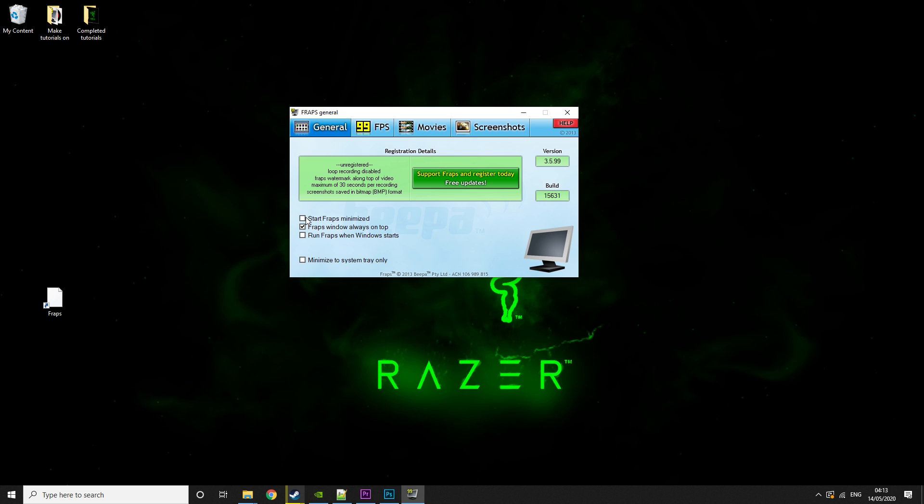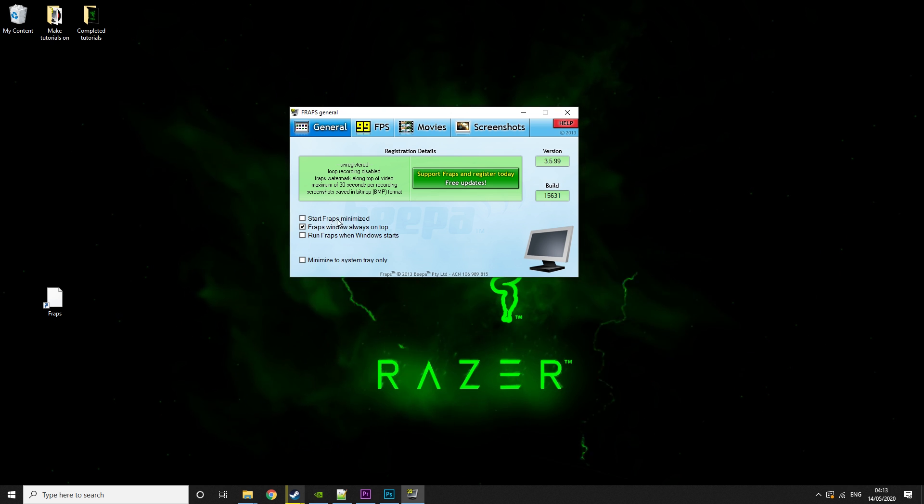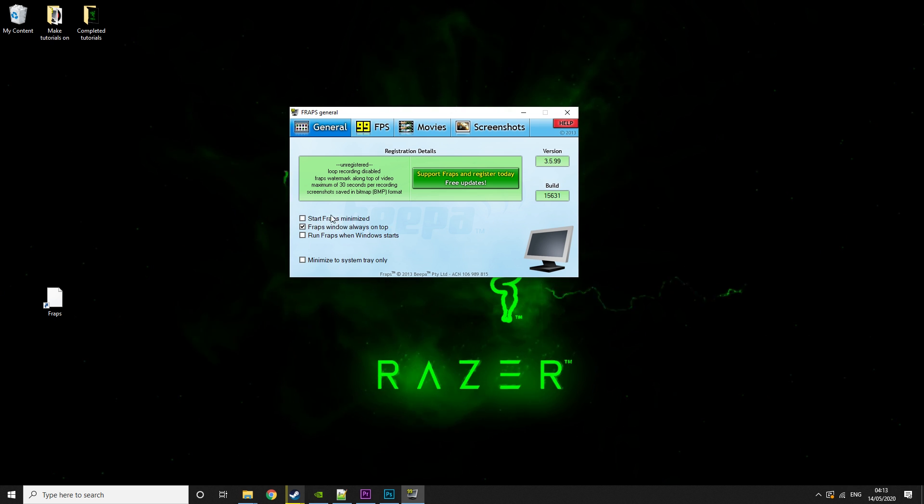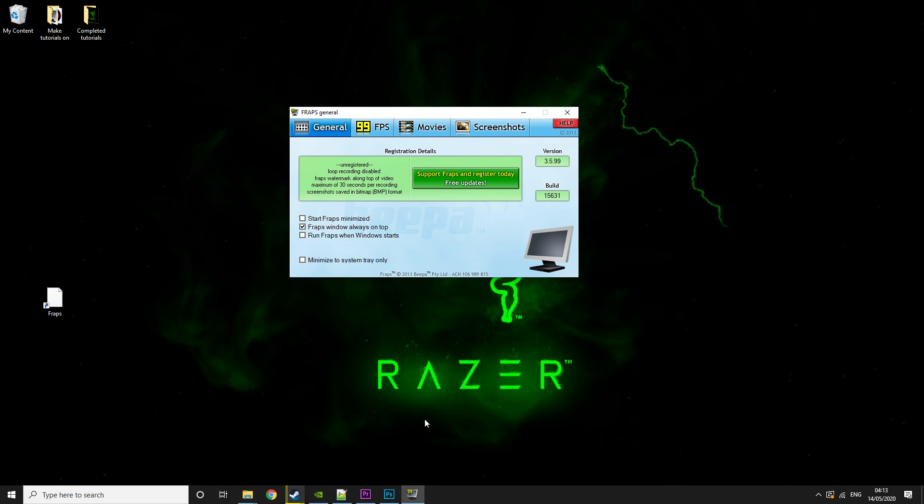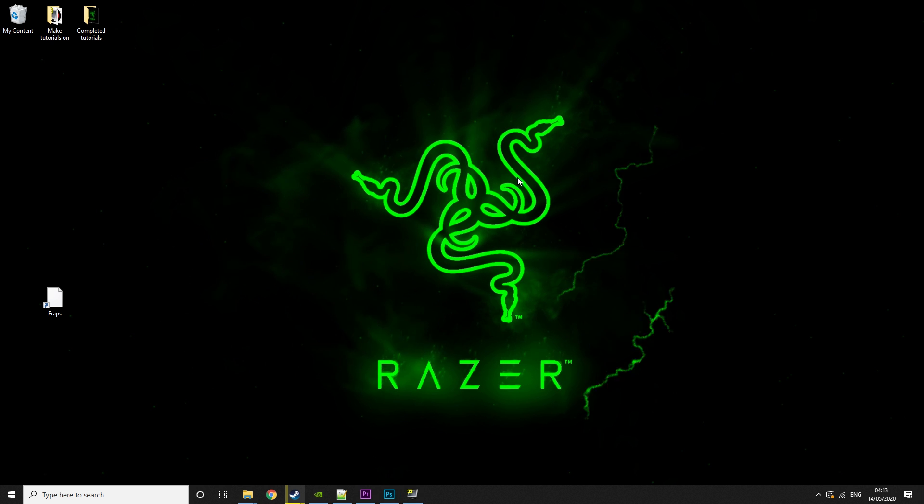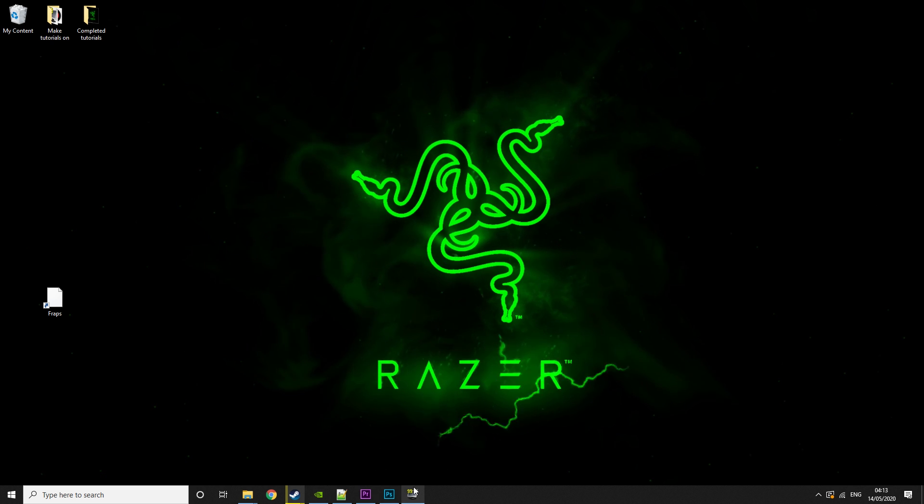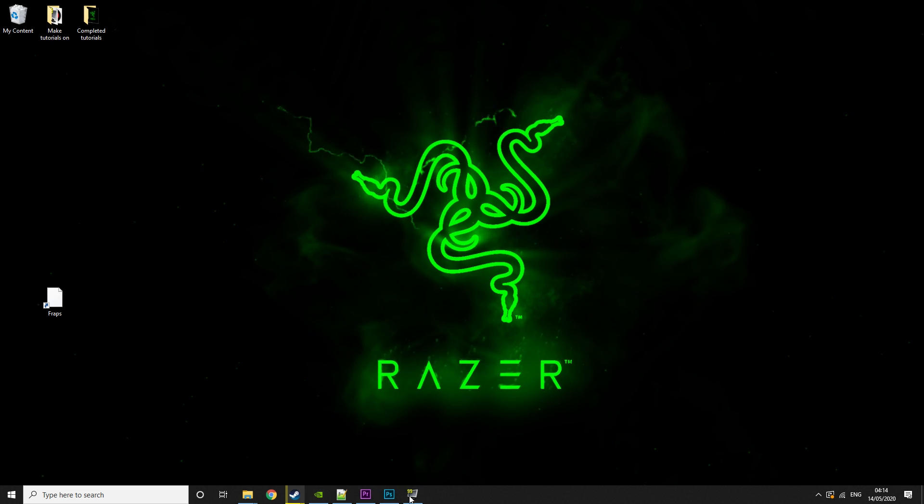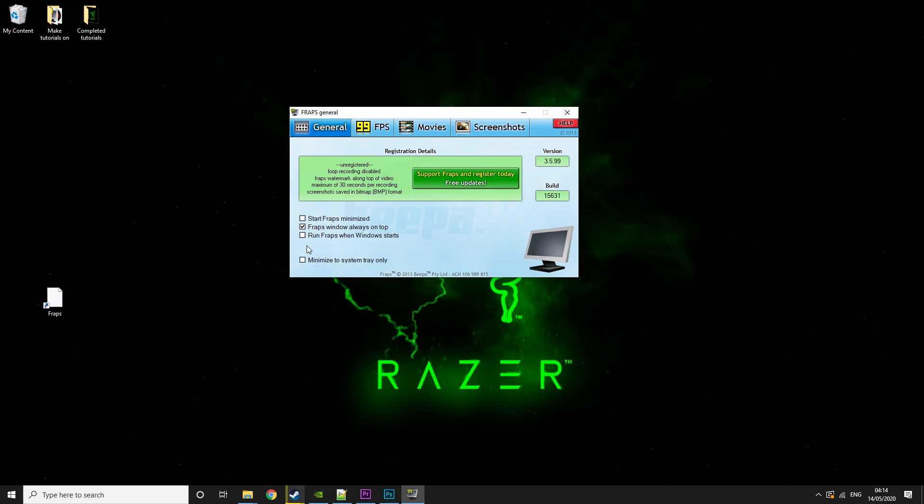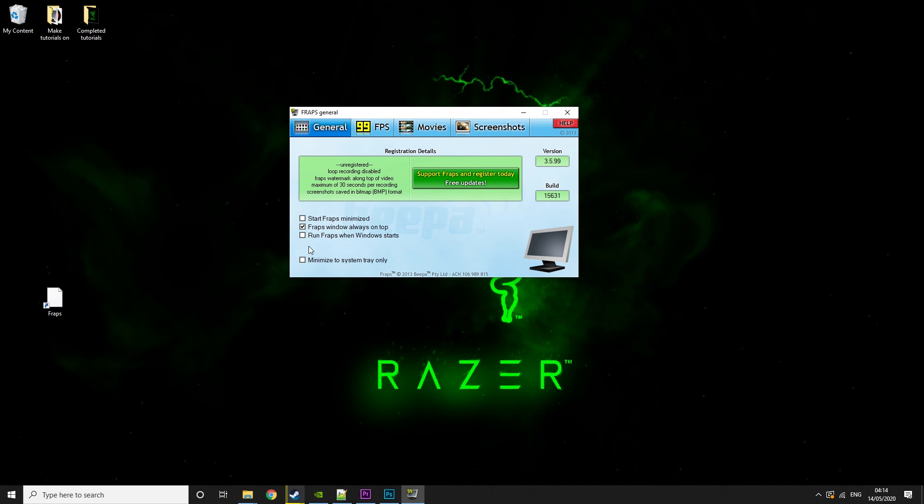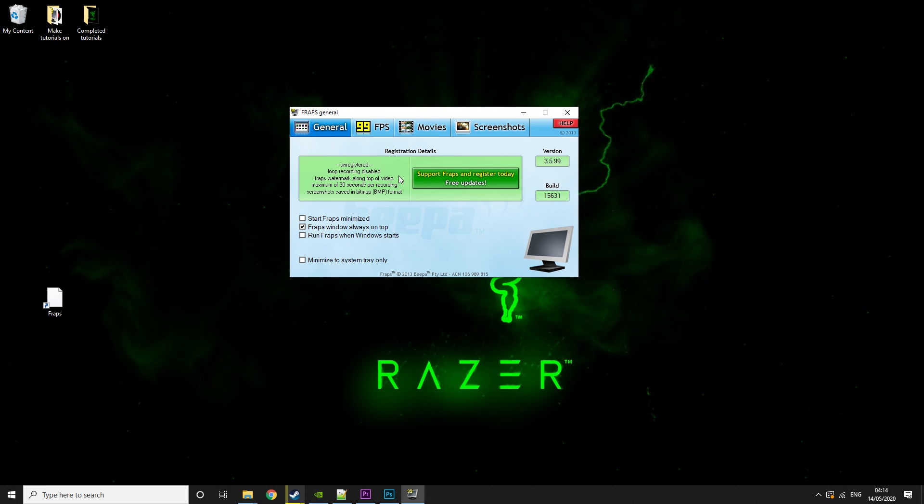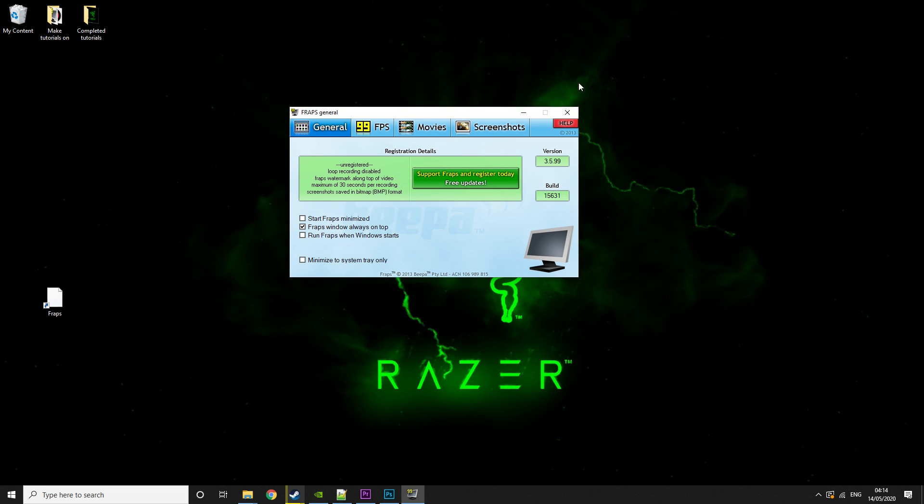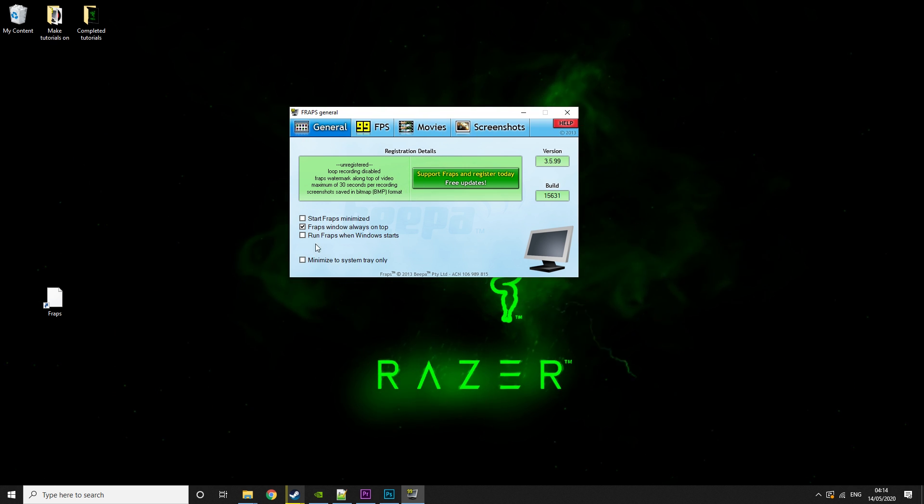So in this tab, you have Start Fraps Minimized. What that basically does is it'll start like this when you launch it. That's basically if you're just going to use the shortcuts. Then you have Fraps Window Always On Top. That's pretty self-explanatory. It'll always keep the window on top.